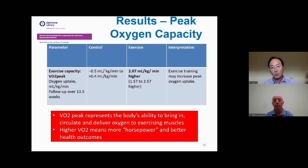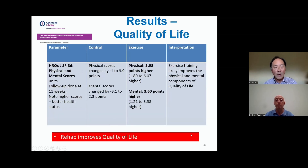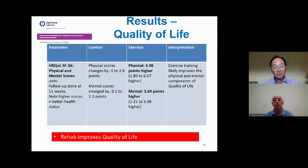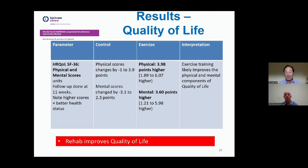When quality of life was assessed for people who did not do exercise, quality of life as measured by physical questions — your ability to do stuff — and mental questions — how do you feel — tends to stay the same or in fact get worse if you don't do exercise rehab programs. But it improves substantially if you do the exercise programming. So there are lots of really good benefits of the exercise rehab program.